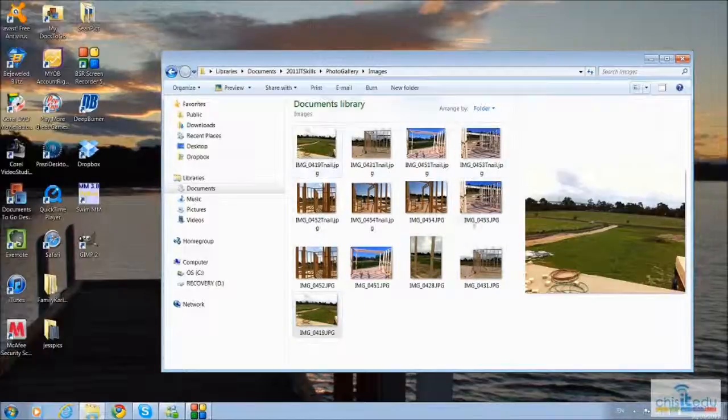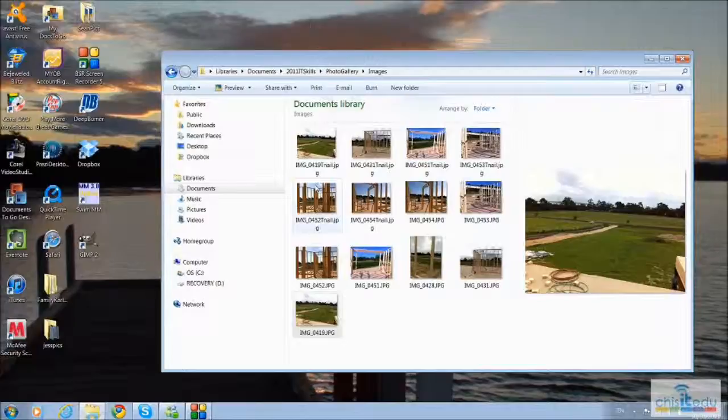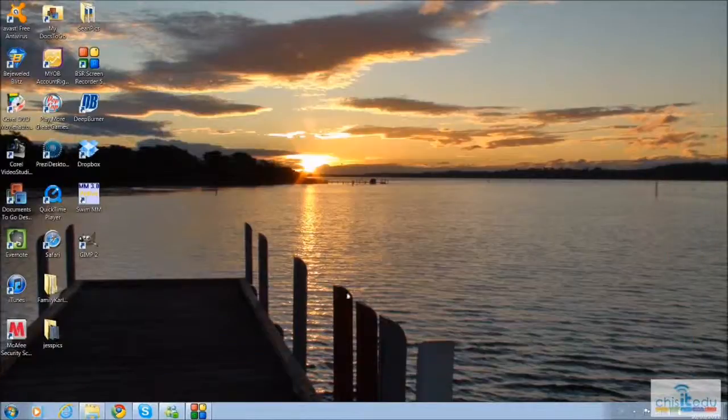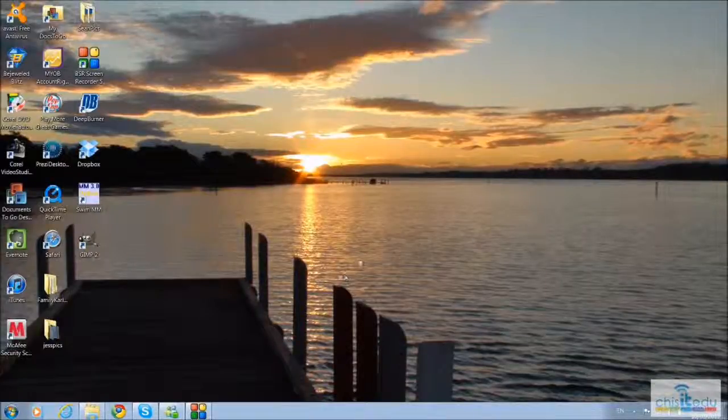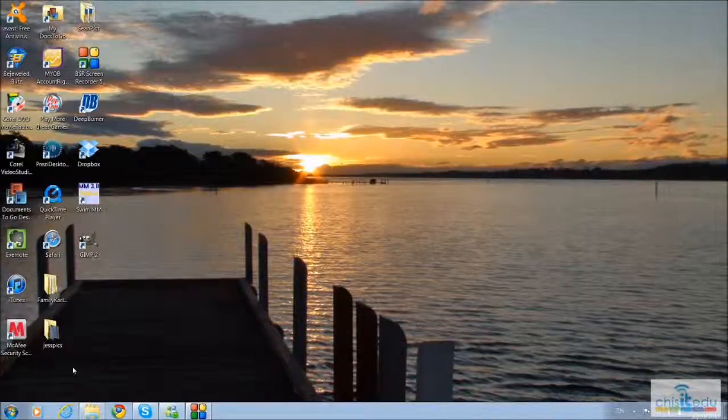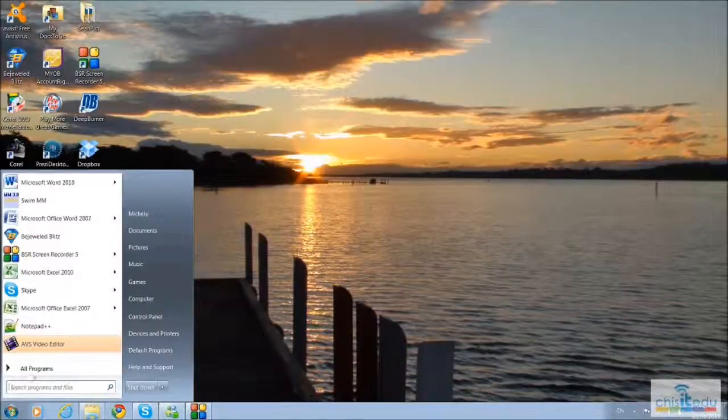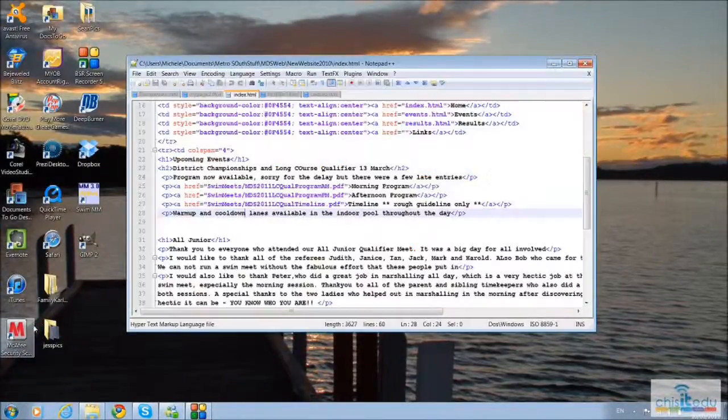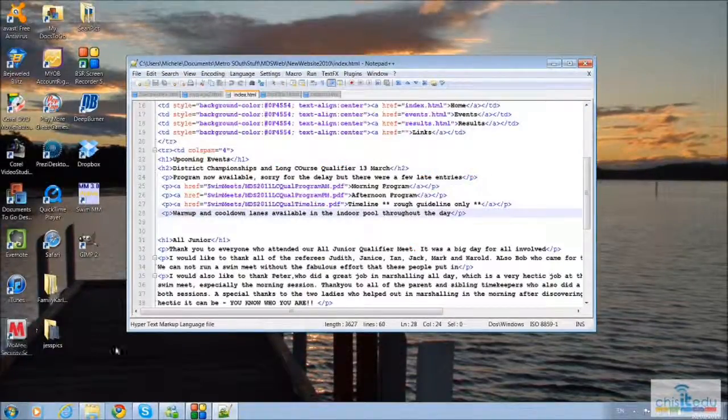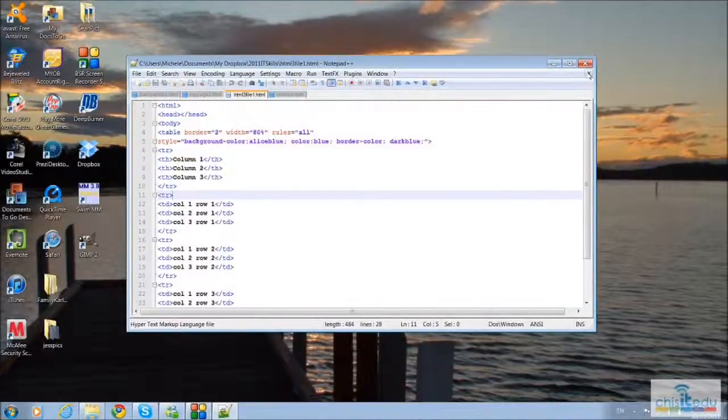We can now start on our HTML and at least create our index page with our thumbnails on. So I'll just minimize that so we can go back and refer to it at any time. And what I'll do next is open up Notepad++ for the text editor. Just close some of these files we don't need.